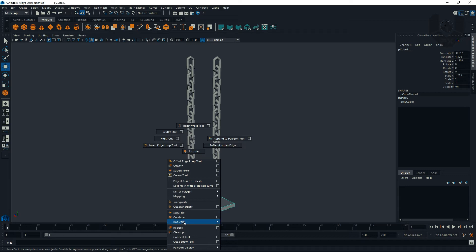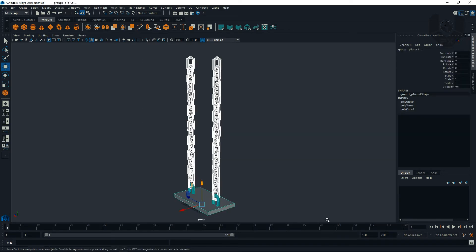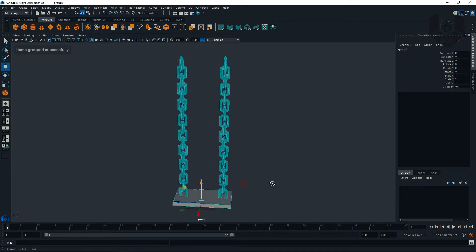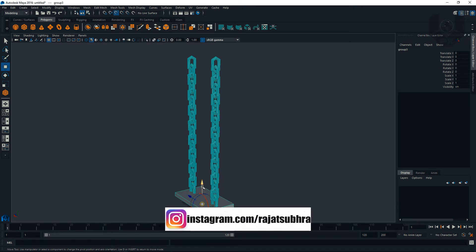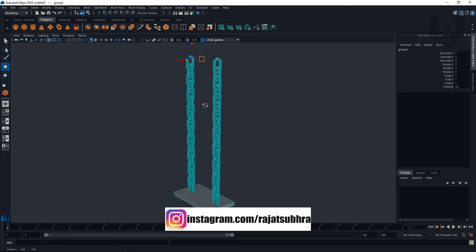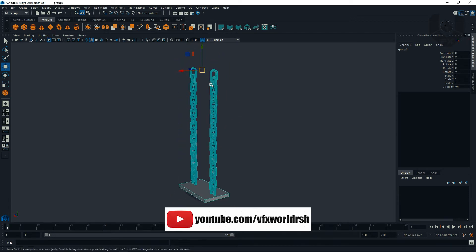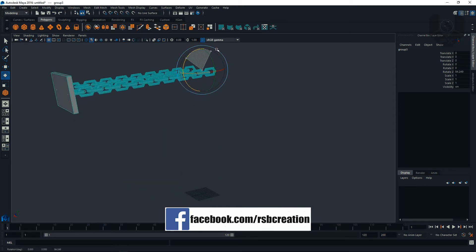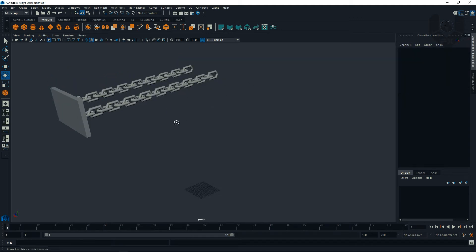Hold Shift and combine them. Select everything together and press Ctrl+G to group. Press D and V on keyboard to snap, go to the top vertex to align. Press E and rotate. Now the main modeling part is complete.